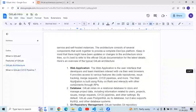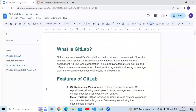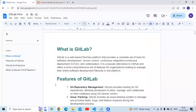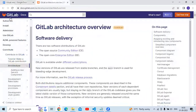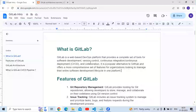So that's the small introduction about GitLab. In this session we have learned what is GitLab, features of GitLab, GitLab architecture in detail, and what is the GitLab CI/CD pipeline. If you want to learn in more detail, you can go to the official site of GitLab and refer to the documentation. Thank you for watching.